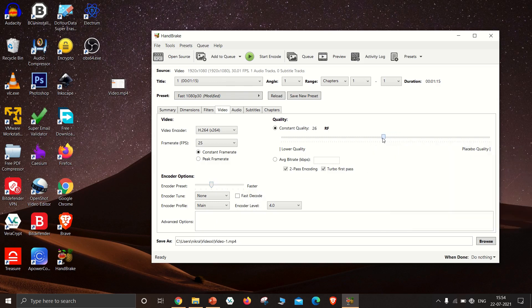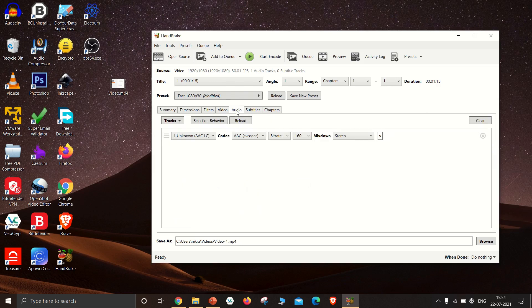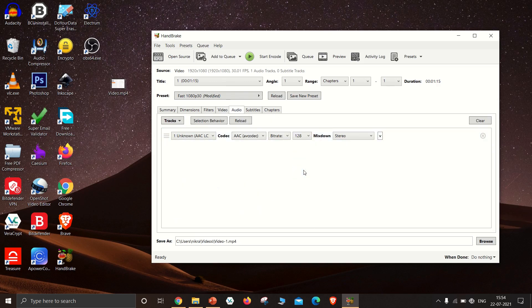Under Quality, select Constant Quality and move the slider to 26RF. Change the bitrate of the audio from 160 to 128.